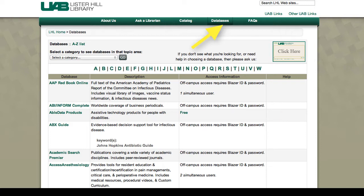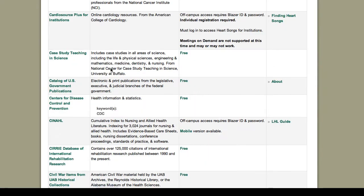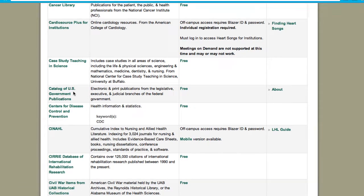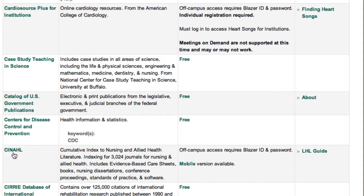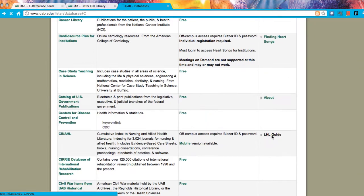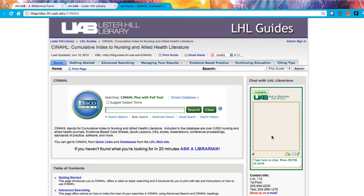If you know the name of the resource you need, use the alphabet to navigate to it. For example, for nursing articles, you will need CINAHL. Click here to get to the CINAHL database.